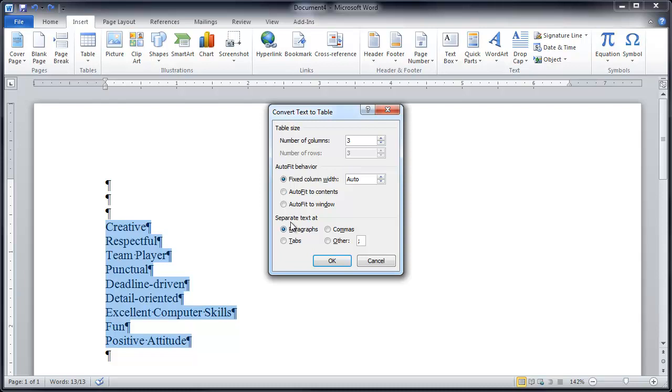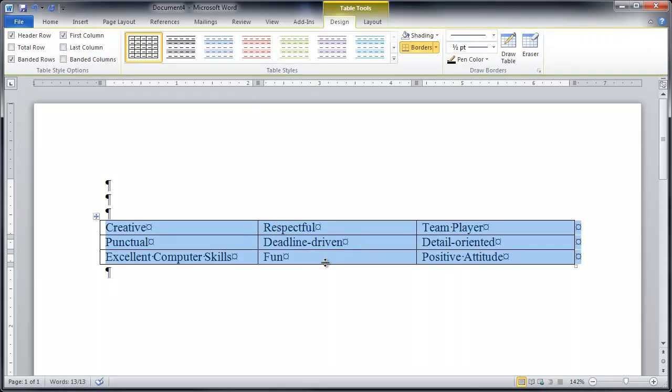It's gonna break it at the paragraphs. So if you had something that was, if you had a list of words that had tabs in between it could do with that or commas. But in this case paragraphs will work and the paragraph return is this little backwards P. All right looks good.